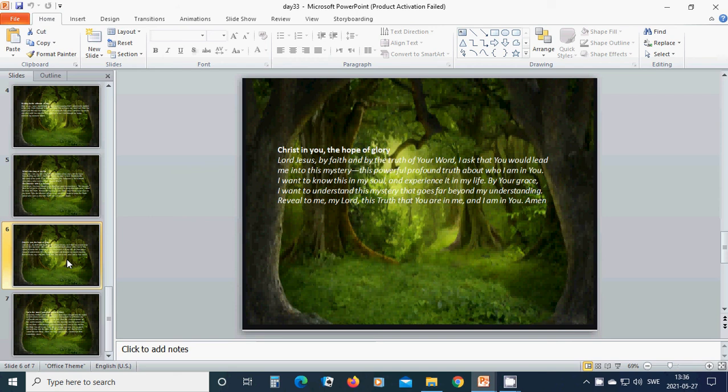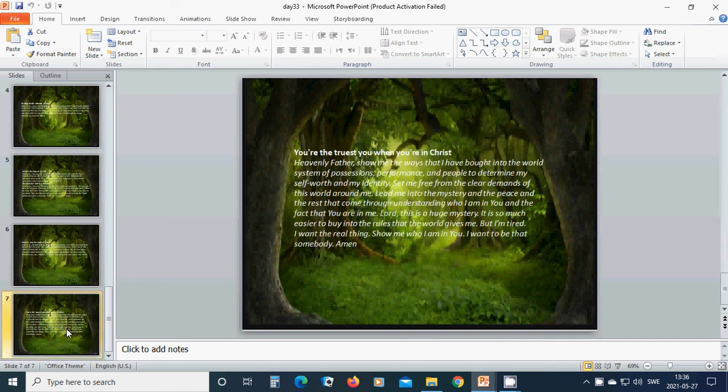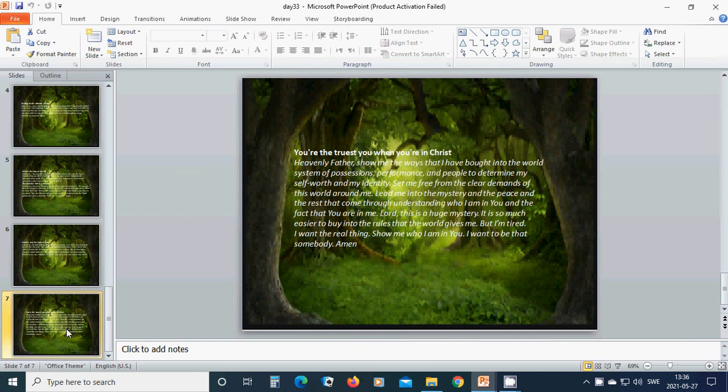I want to understand this mystery that goes far beyond my understanding. Reveal to me, my Lord, this truth that you are in me and I am in you. Amen. Hallelujah. Amen. You are the truest you when you are in Christ.